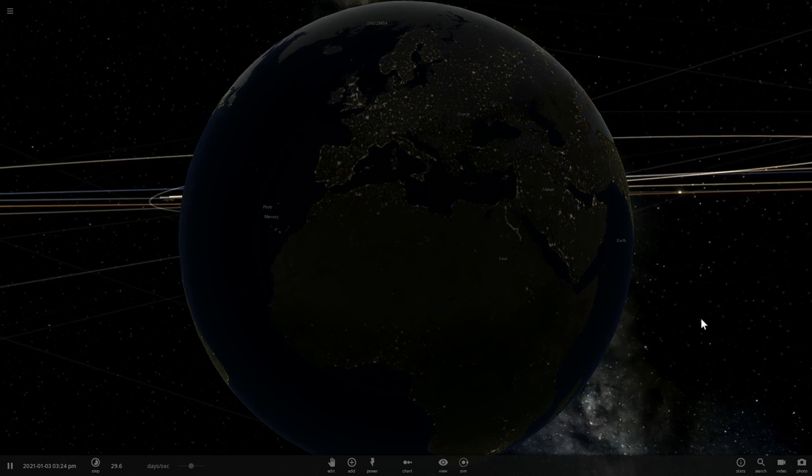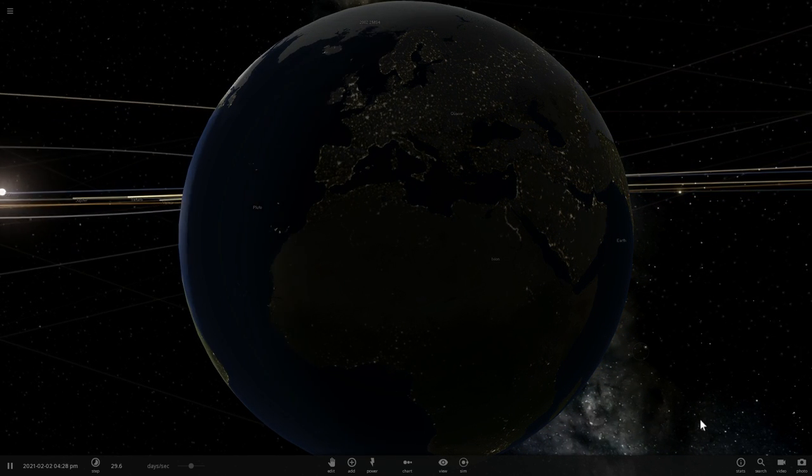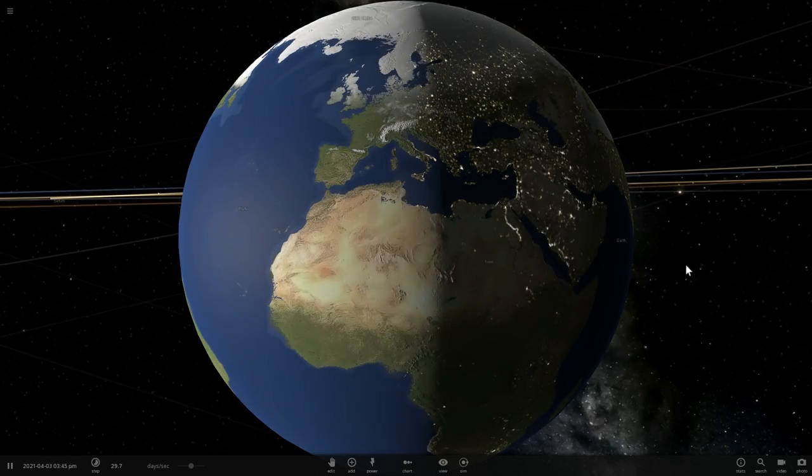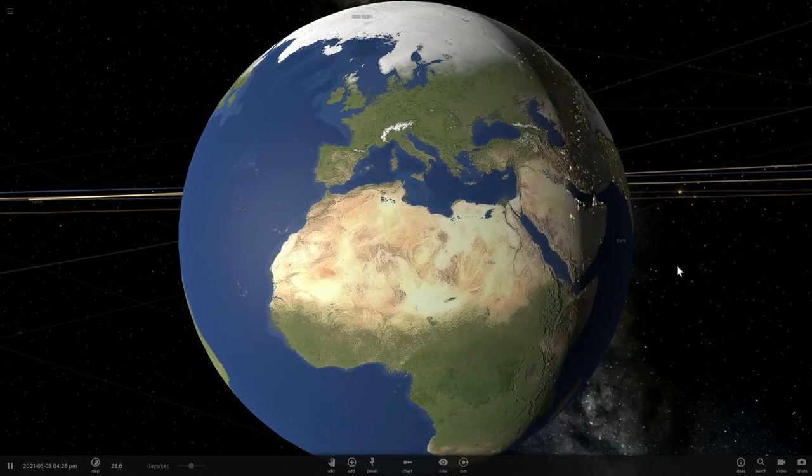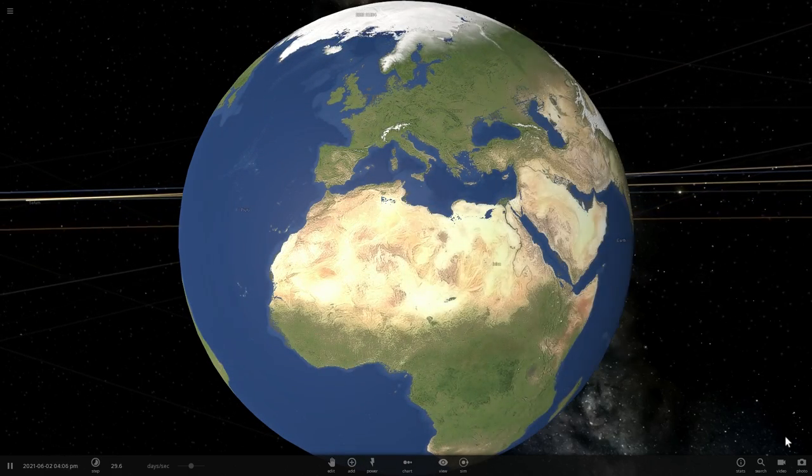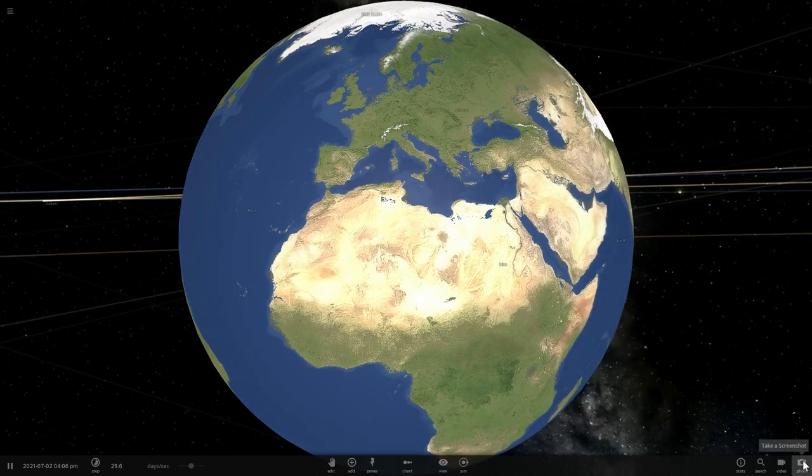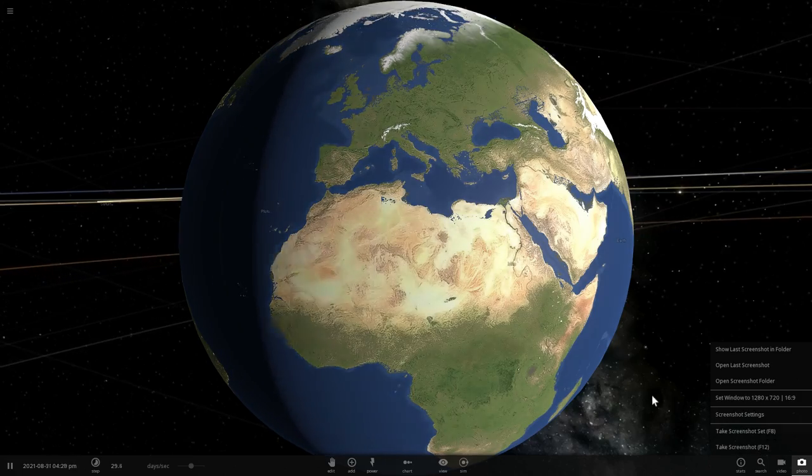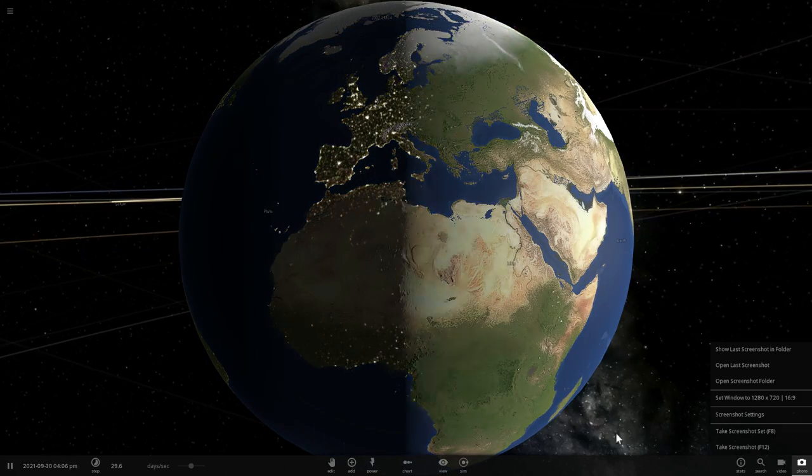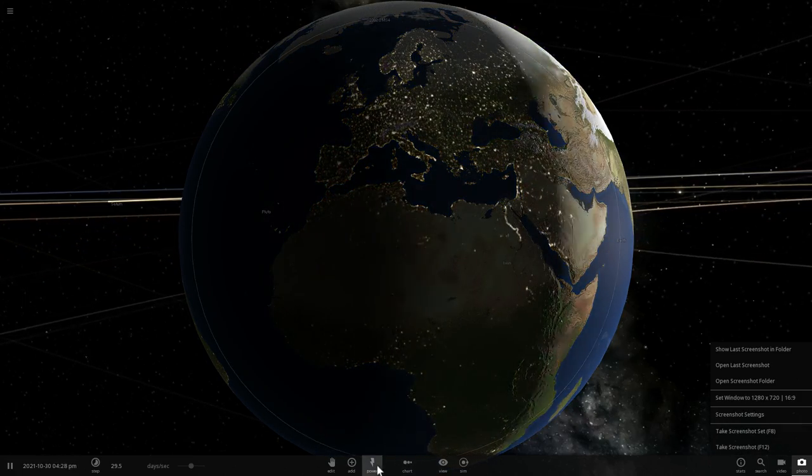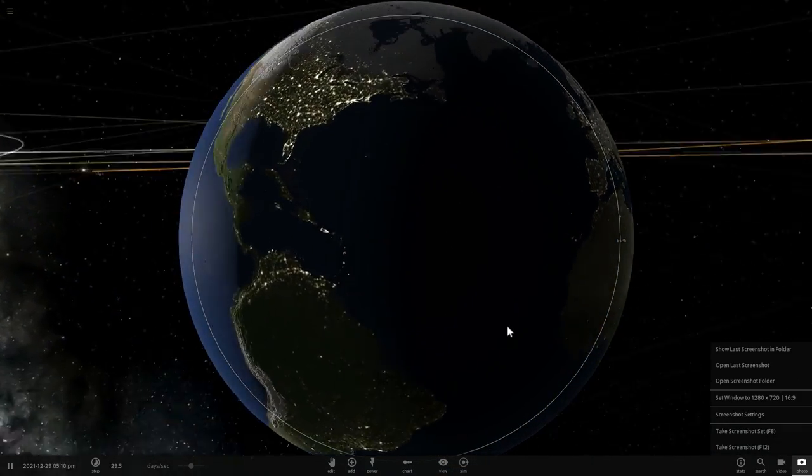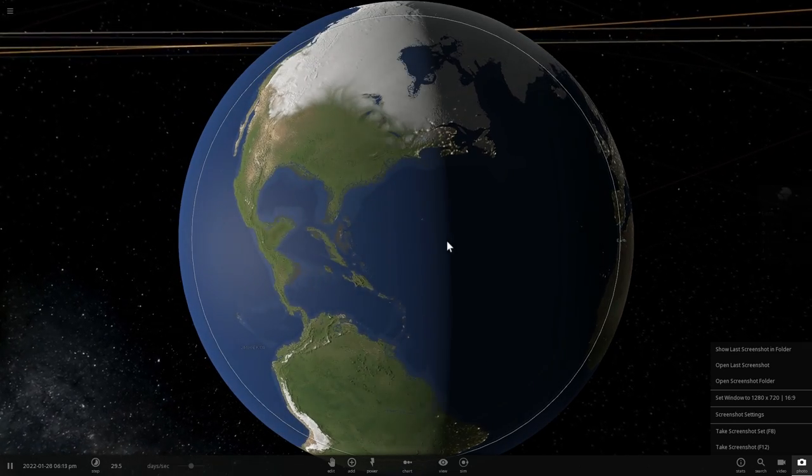This is actually a request that's been made by many people. A lot of people want to know what exactly is going to happen with our planet Earth, and most importantly what is it going to look like in Universe Sandbox, which is what we're going to be doing today.